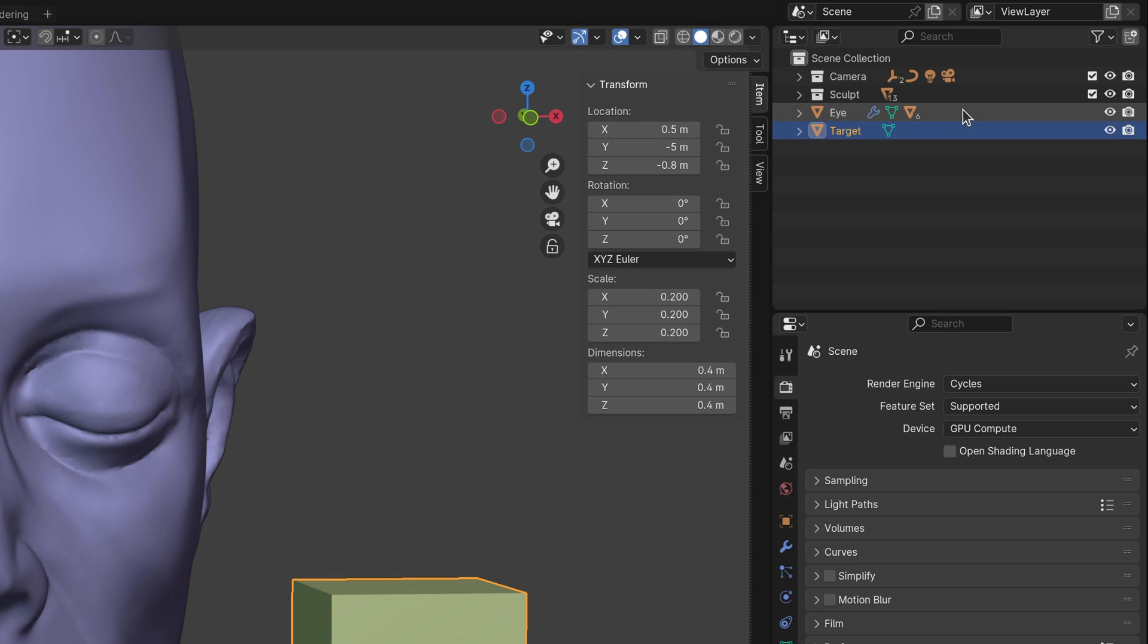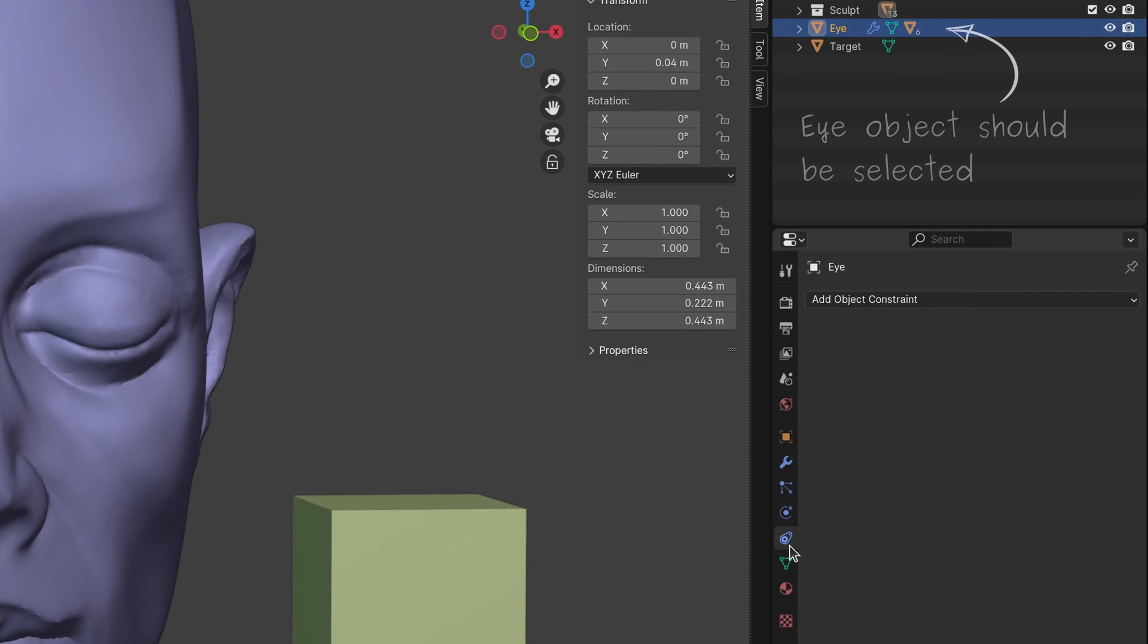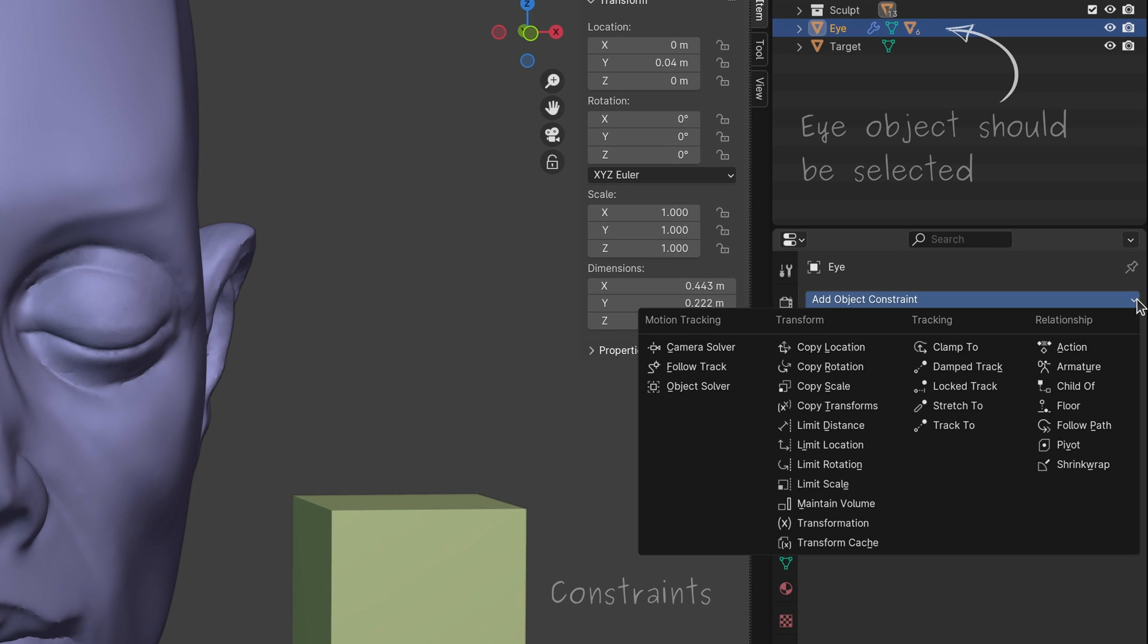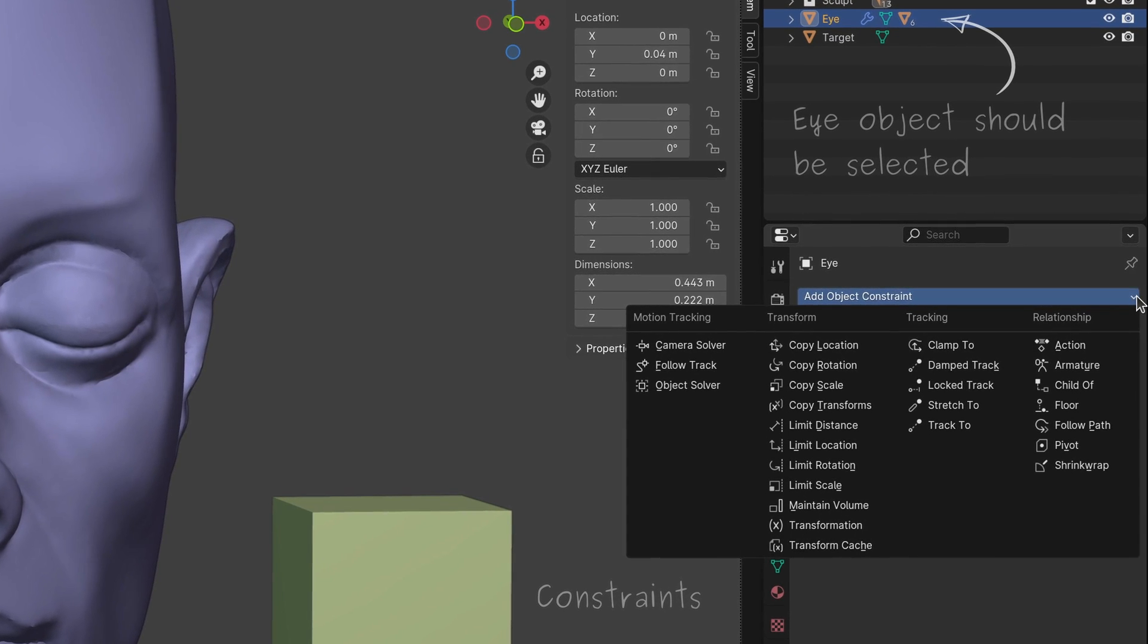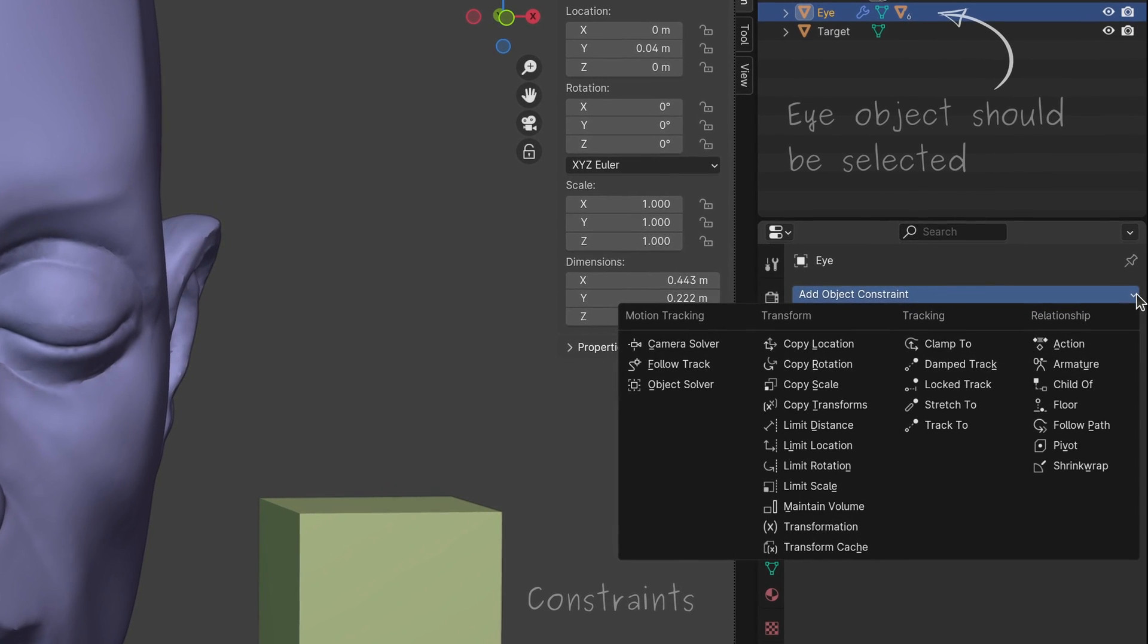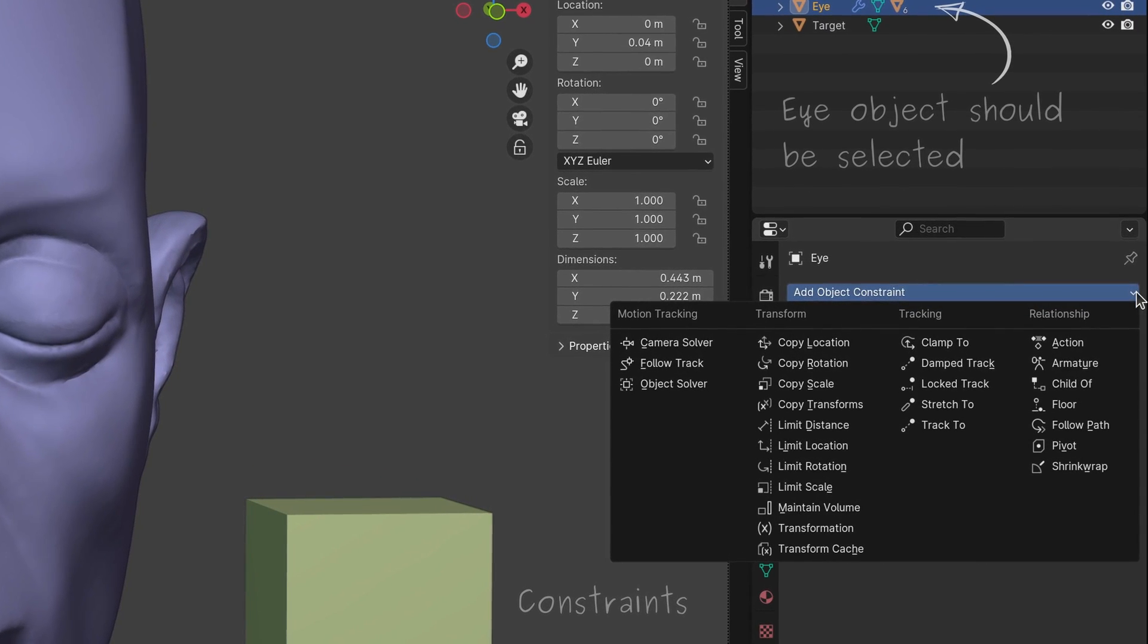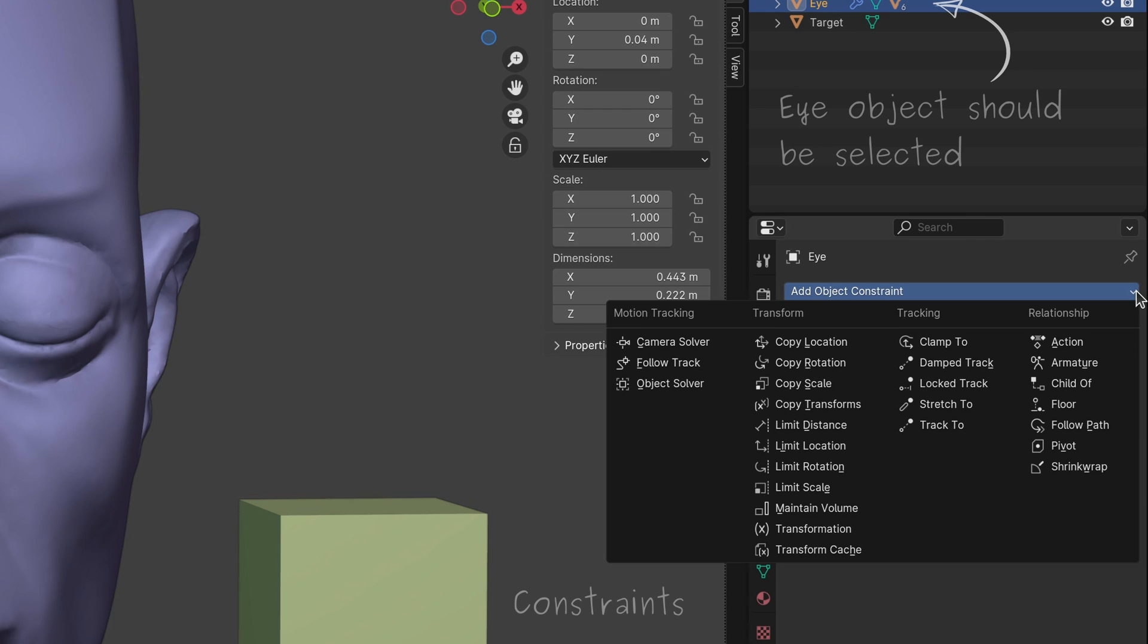Now, select the eye object and open up the Constraints tab. This Constraints tab is like a double-edged sword, because on the one hand there is a lot we can do here, but on the other hand, to look at so many options and not know what they do can be daunting, demoralizing, and direly discouraging.